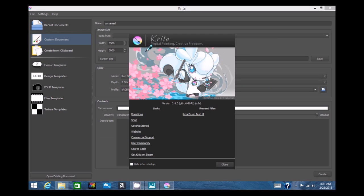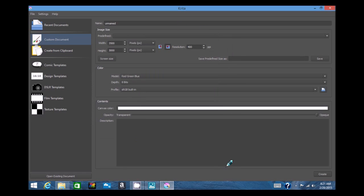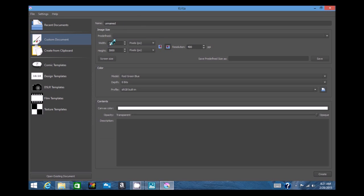Here is Krita. You can see that there's a lot to this program when you open it up. There's a lot of things over here on the left, the different types of things you can use it for.